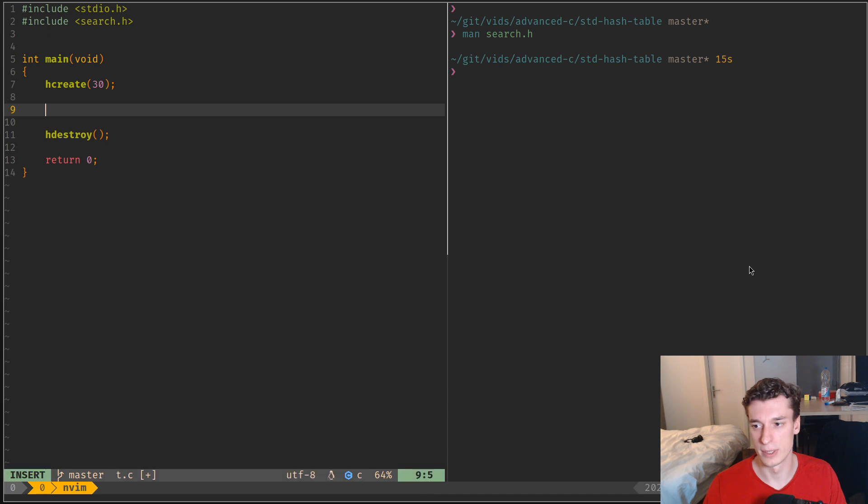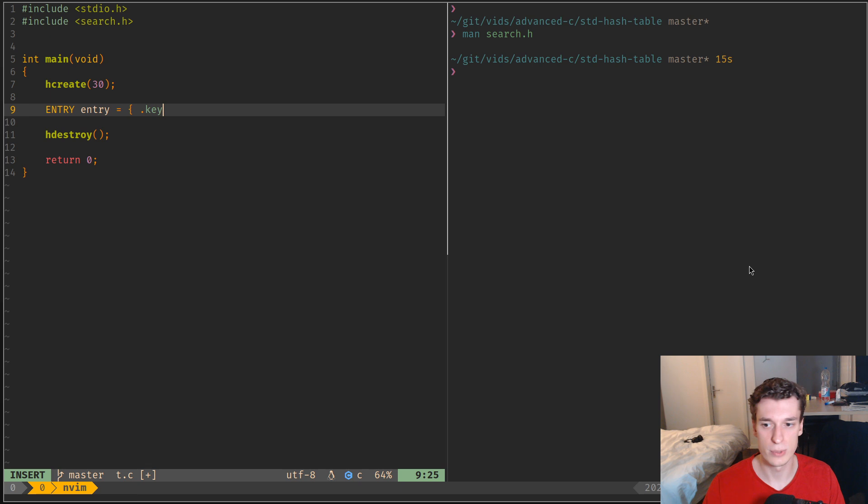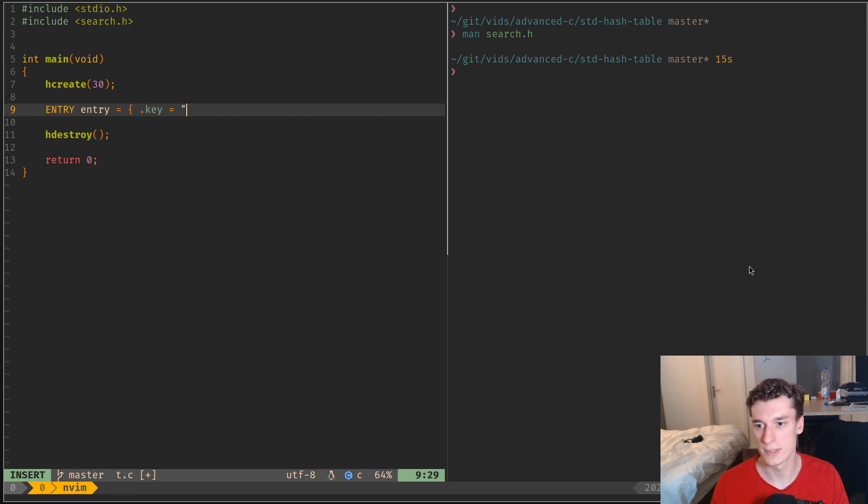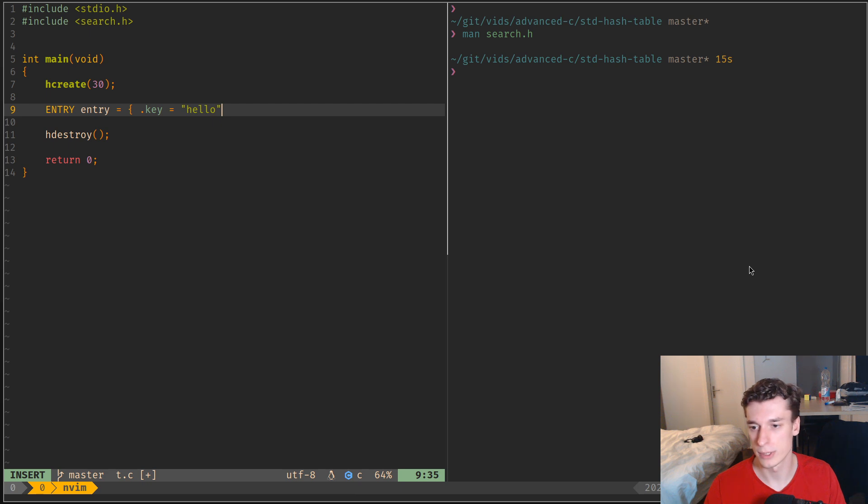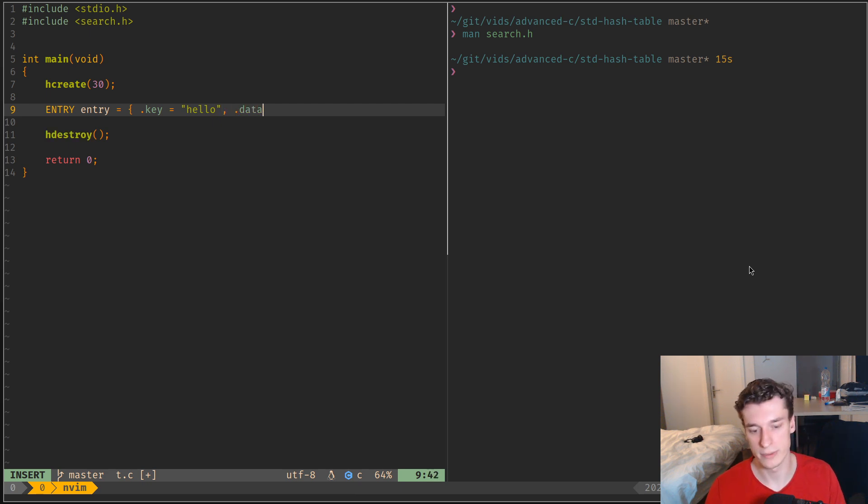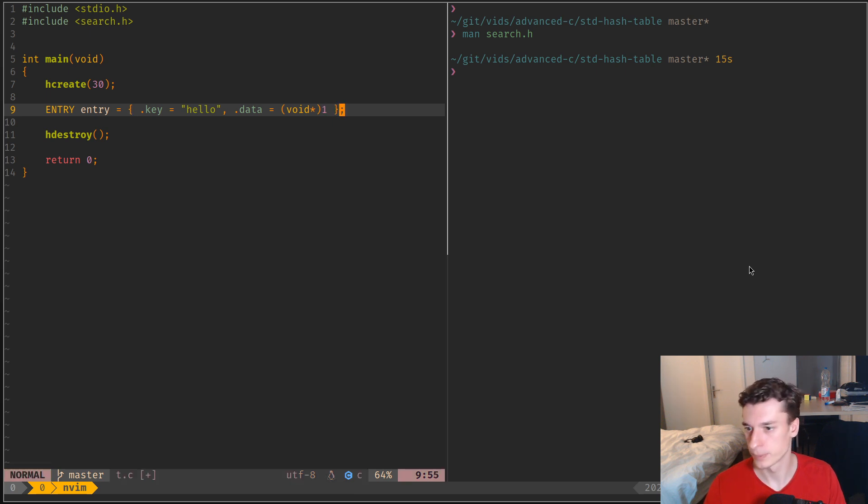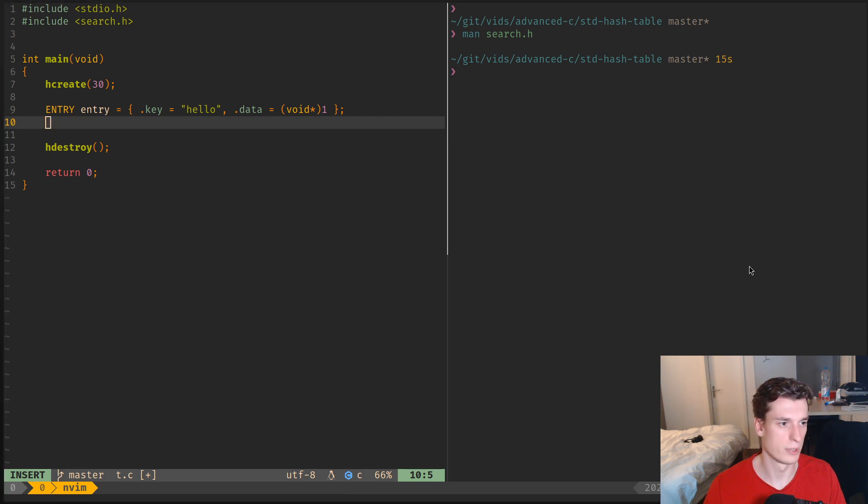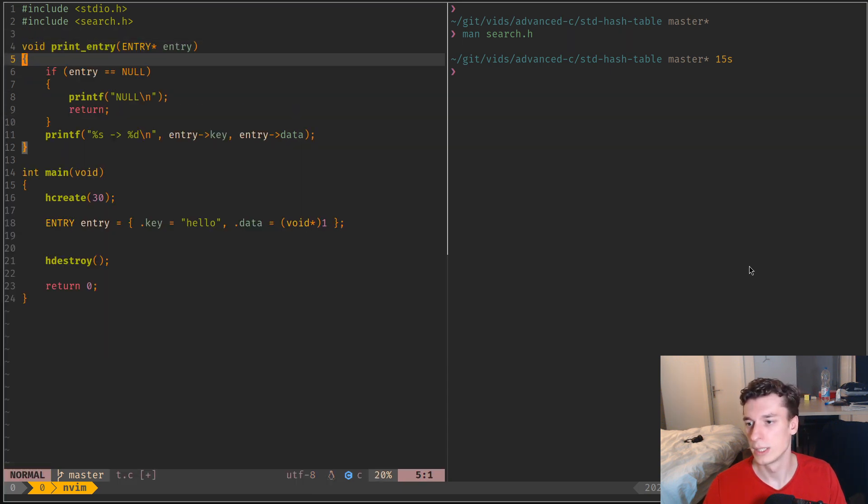And so the way it works is it has an entry struct defined, so let's just say entry is equal to this. And each entry will have a string key, so second limitation: the keys can only be strings, but oh well, keys are very often strings anyway. So let's just say hello here, and it has data which is just a void pointer, so you can put anything there, but I'm just going to put an integer because it's easy like so.